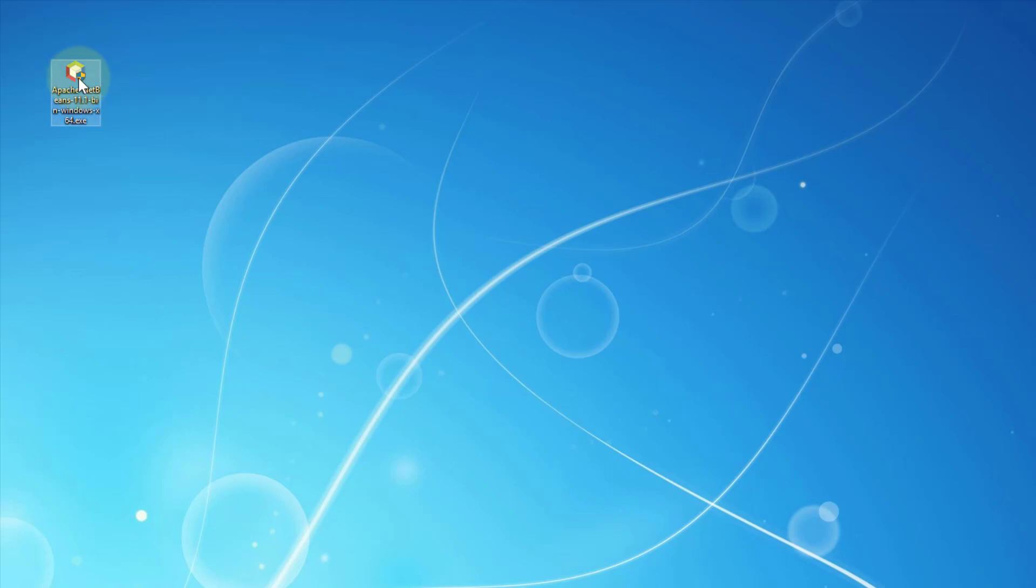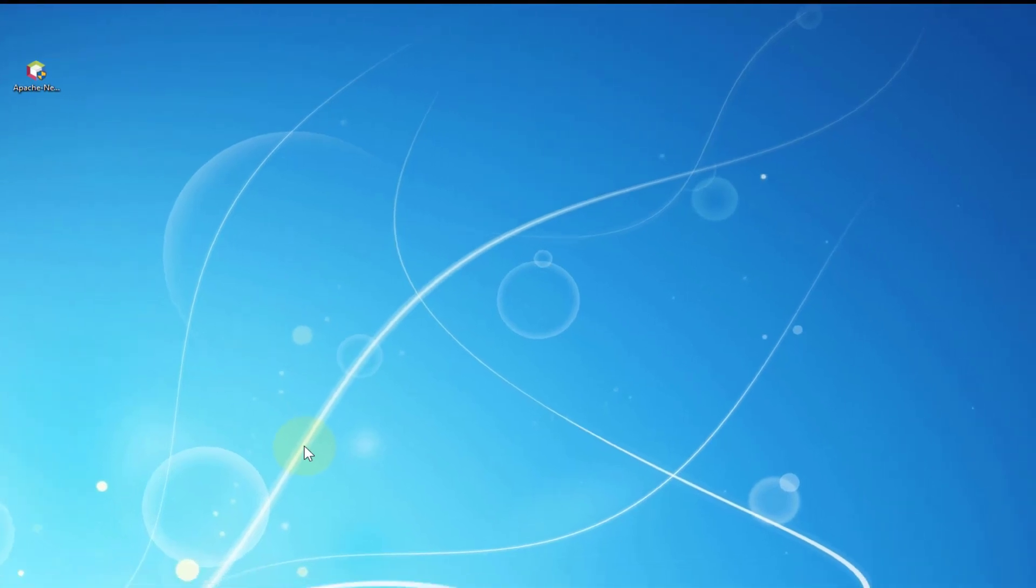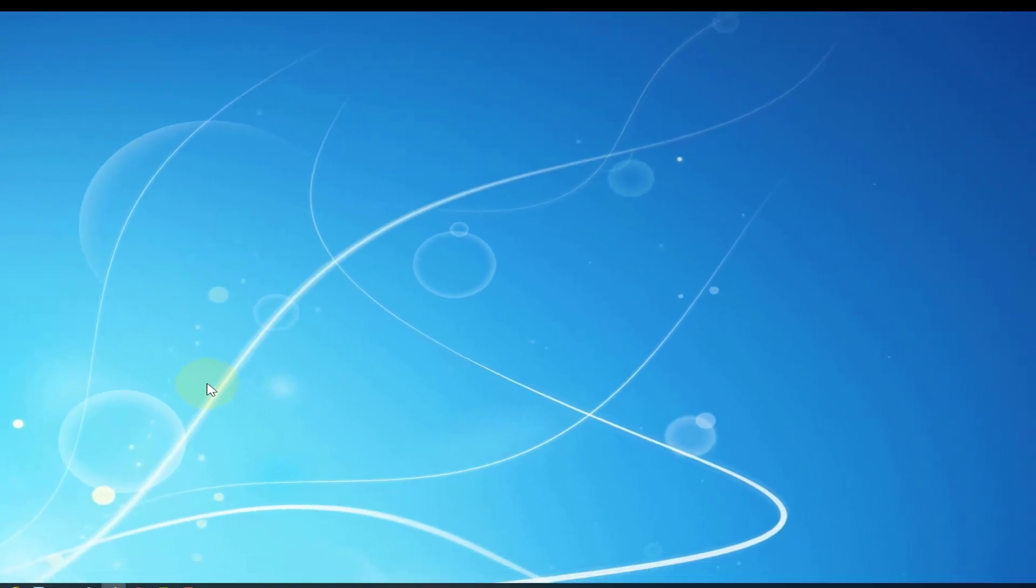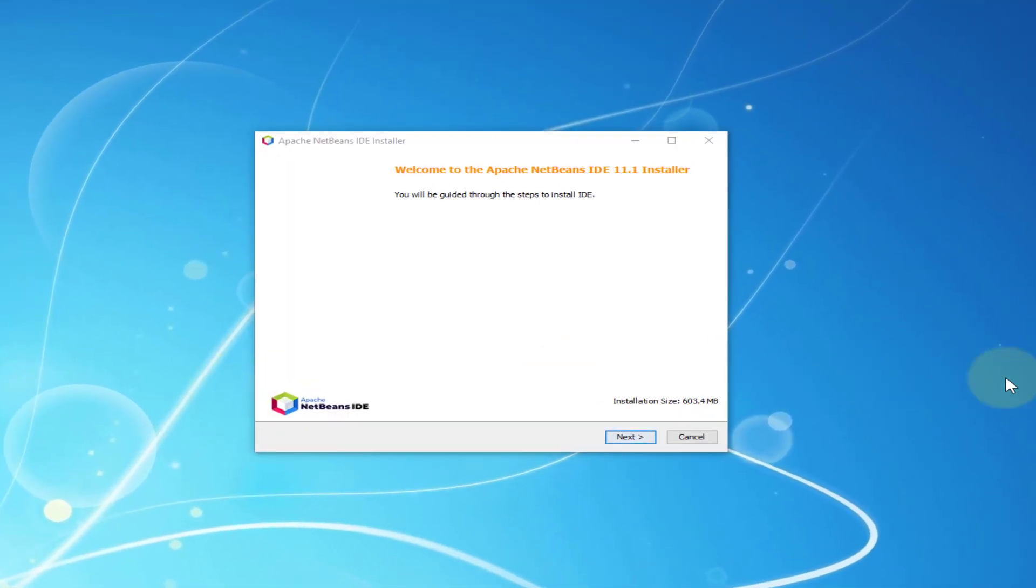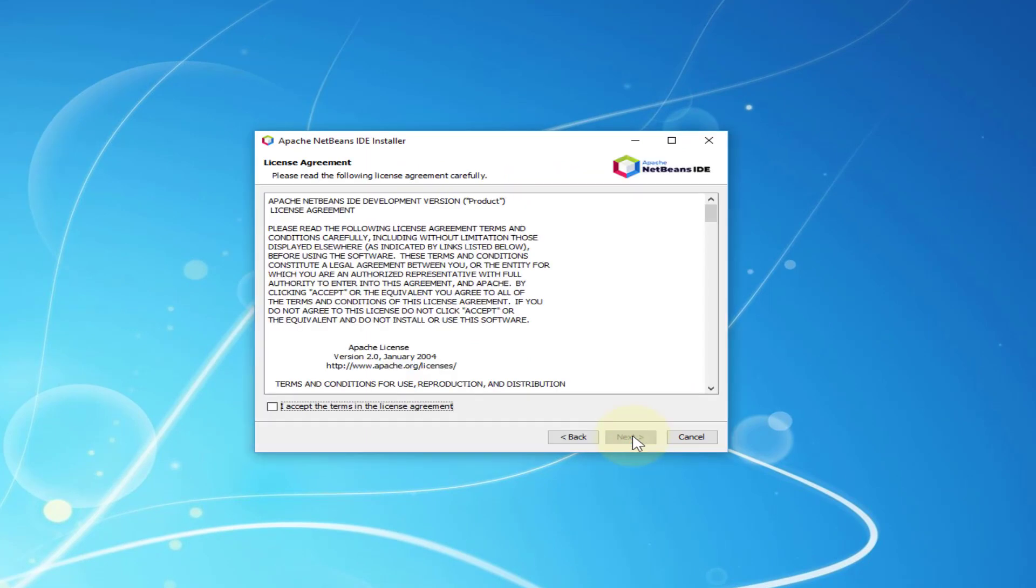Installation is straightforward, just double click. Make sure you already installed JDK 11 or 12. I'm using long-term support JDK 11.0.4. The first one just say next.